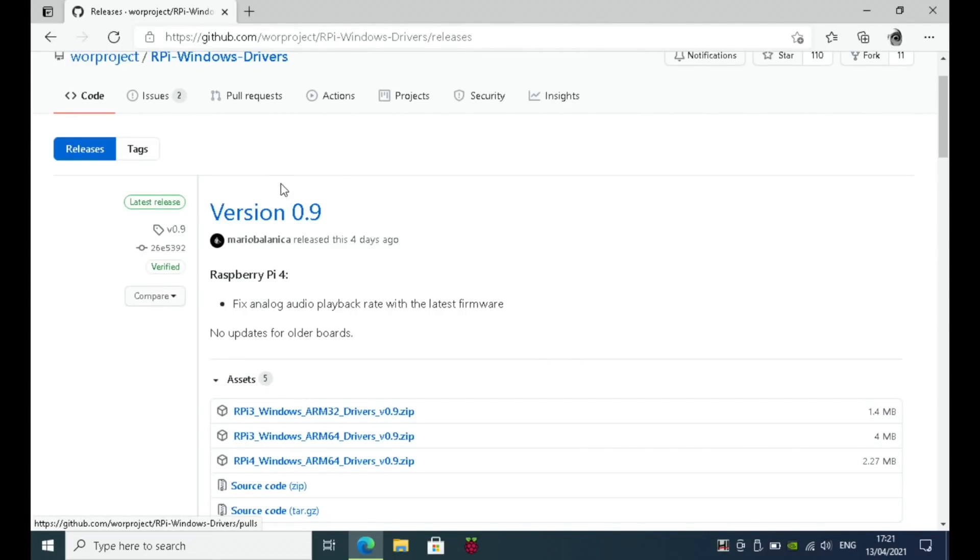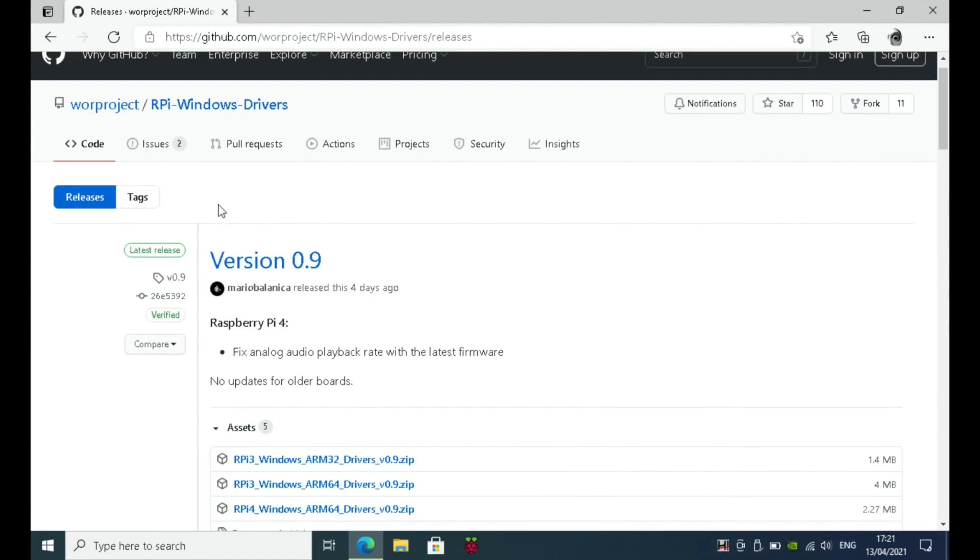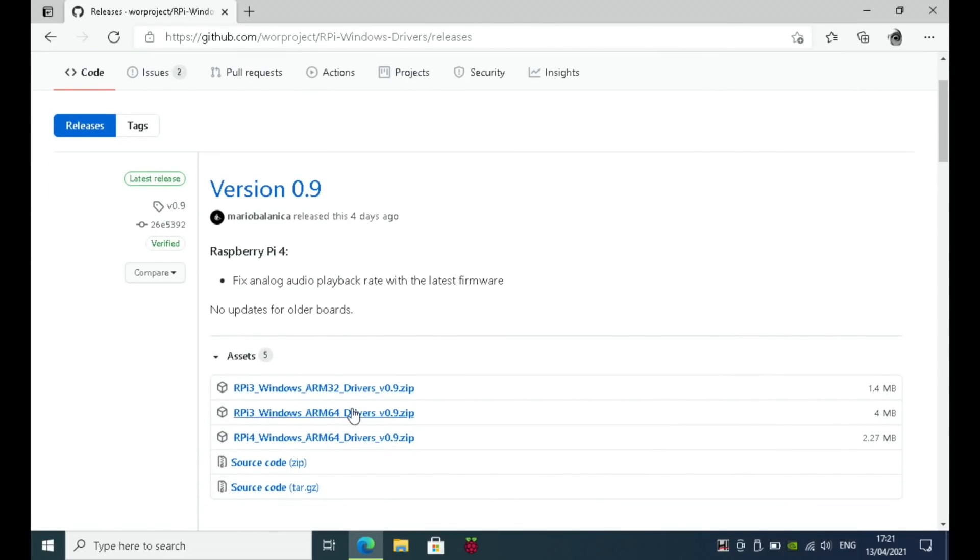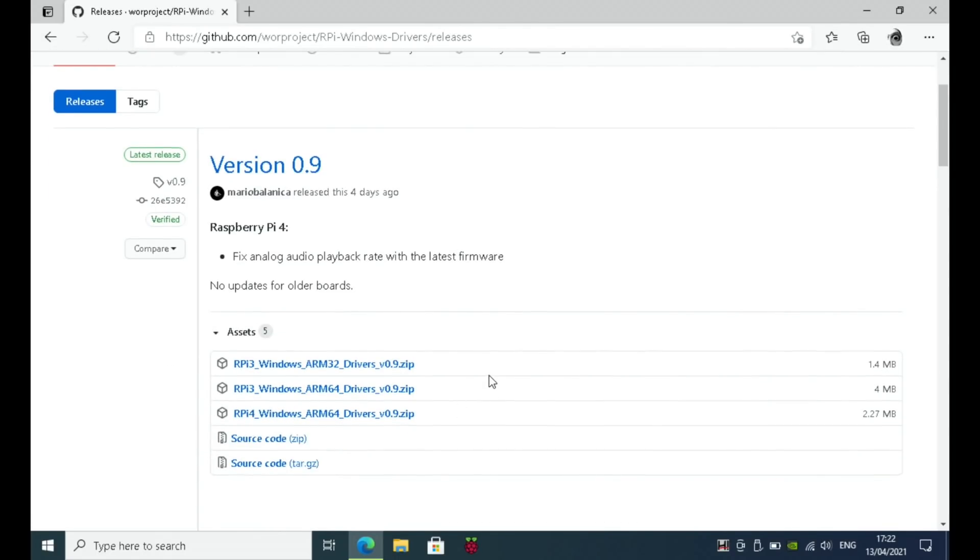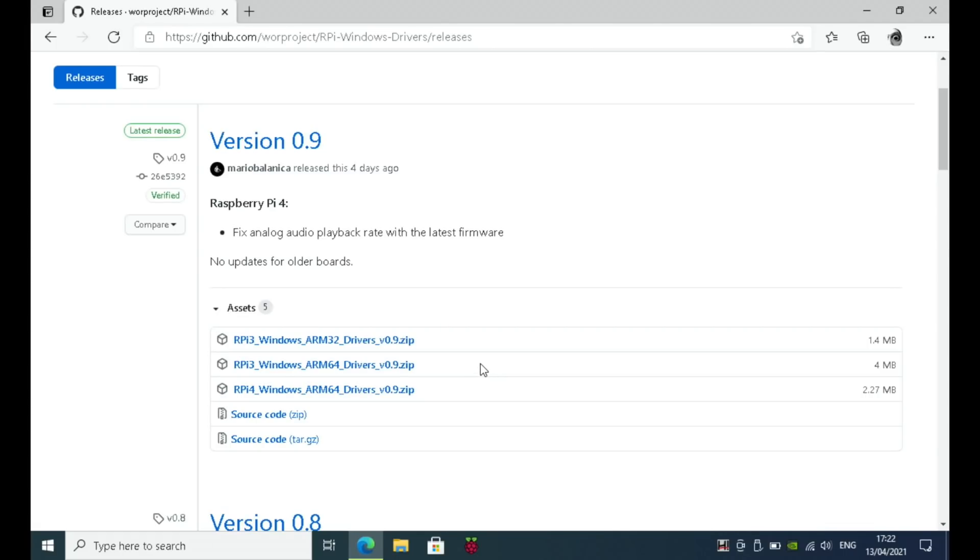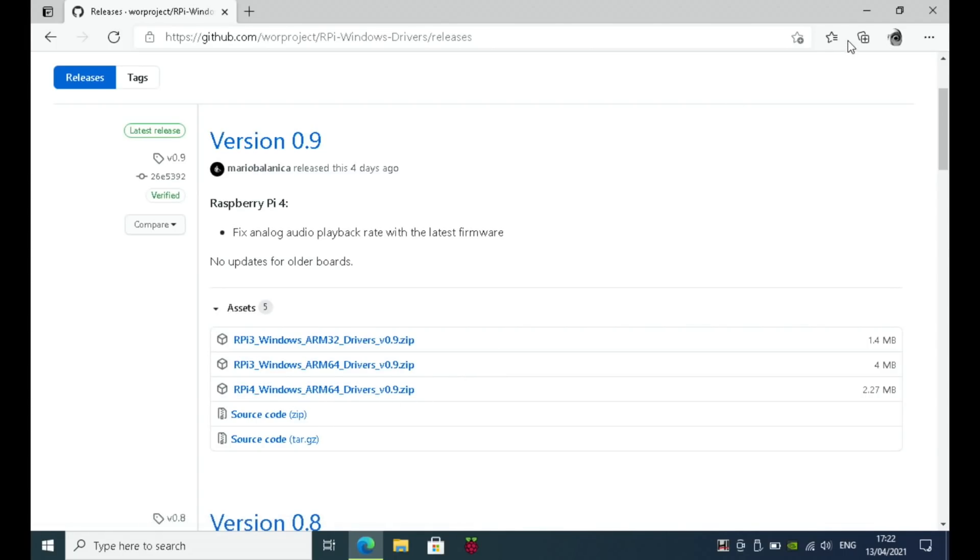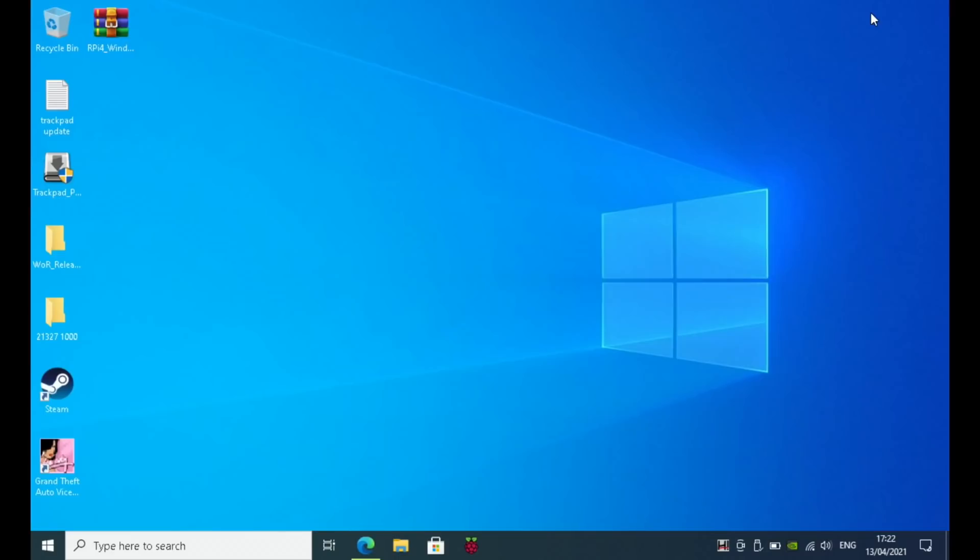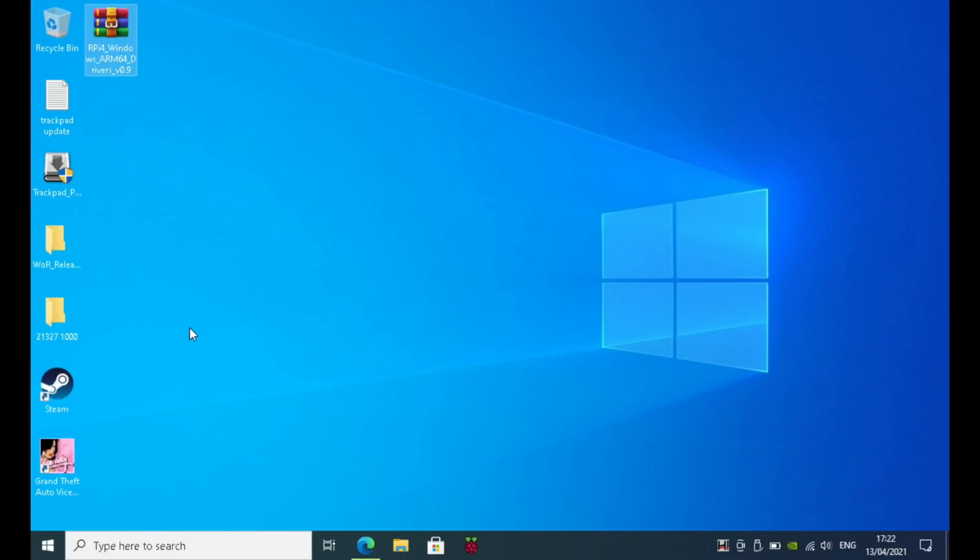Interestingly, this works for Raspberry Pi 3 and Raspberry Pi 4, so there's drivers for both. I just downloaded the drivers for Raspberry Pi 4, and they're on the desktop. As you can see here, you need to open up the WOR tool.